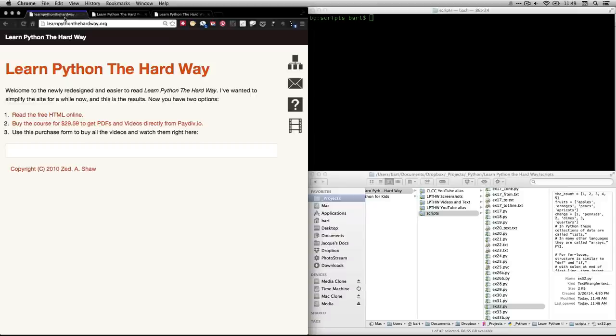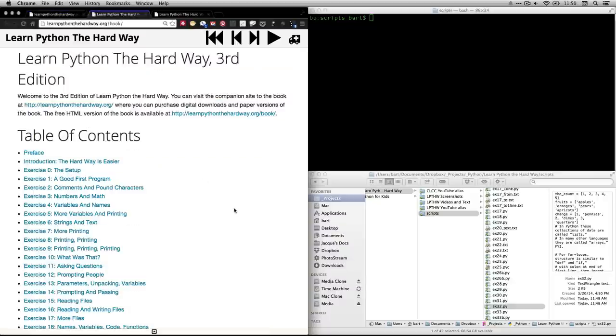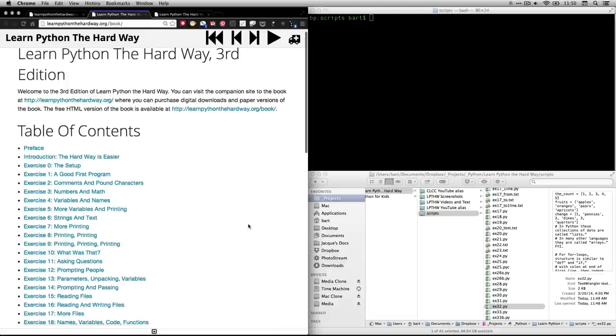Hi, this is Bart Polson. This video is for an exercise in Zed Shah's book, Learn Python the Hard Way. If you go to his website, learnpythonthehardway.org, and click on Read the Free HTML Online, that will take you to the table of contents, which now looks different.